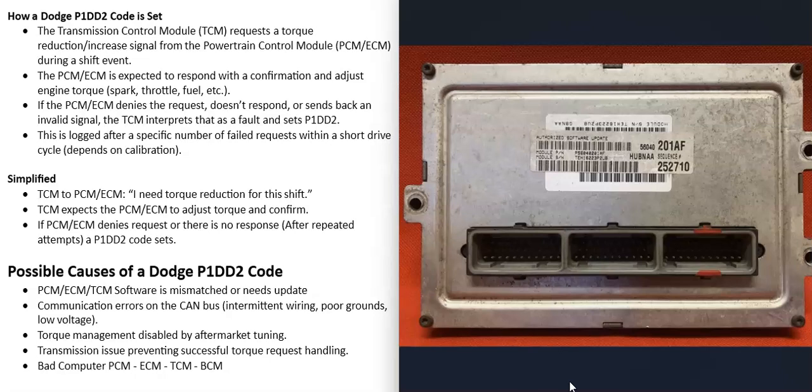The way the P1DD2 code is set is that the TCM sends a signal to the main computer telling it to adjust torque so it can signal the transmission to shift. The TCM waits for either the torque to be adjusted or the main computer to send a go-ahead signal, but the main computer has denied the request or isn't responding at all, triggering the error.